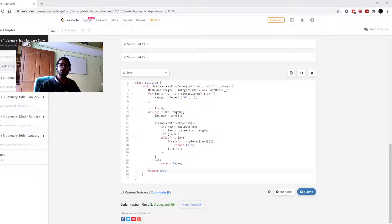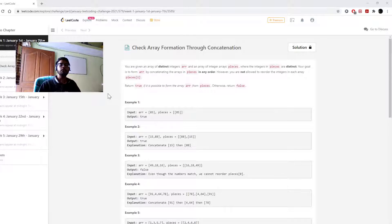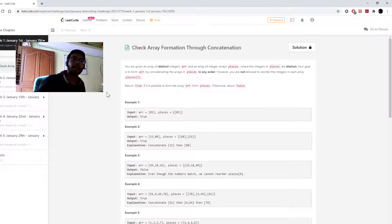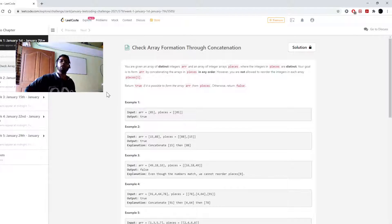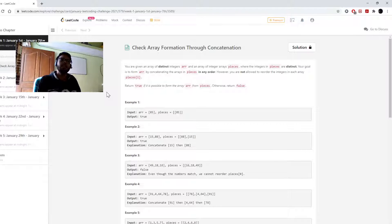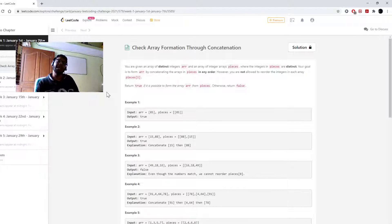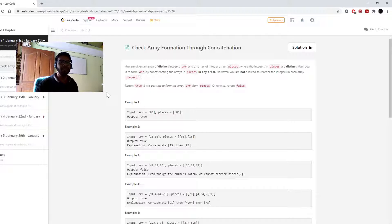Hey hello, what's up folks! Today is the 1st of January 2021. We are back with new year, new day, new challenge. Today we are going to check if an array can be formed through concatenation.